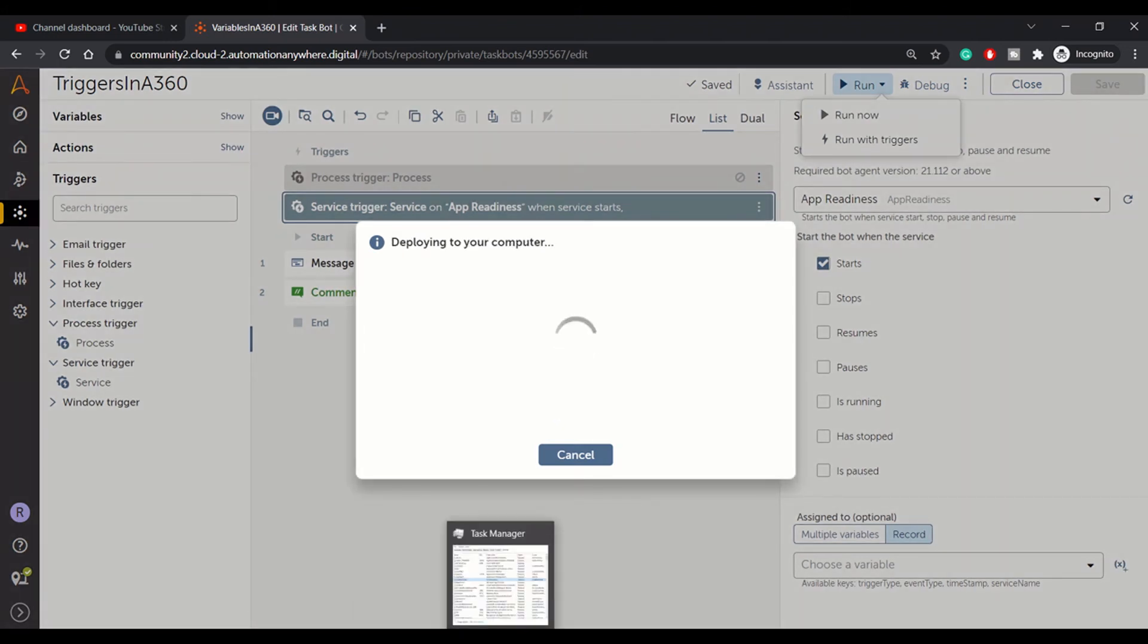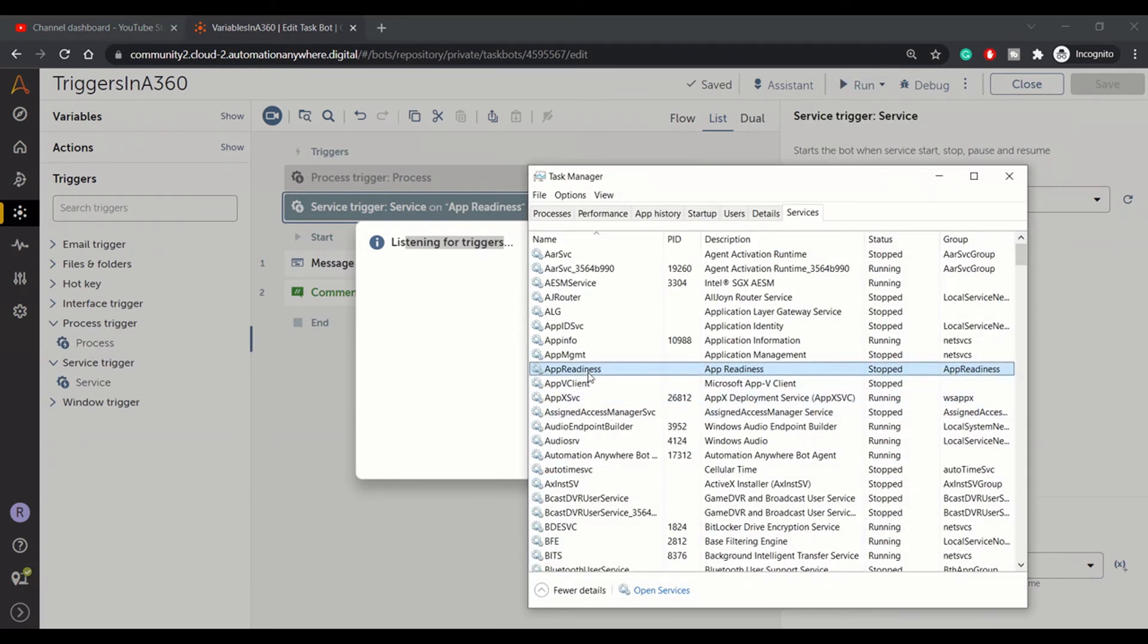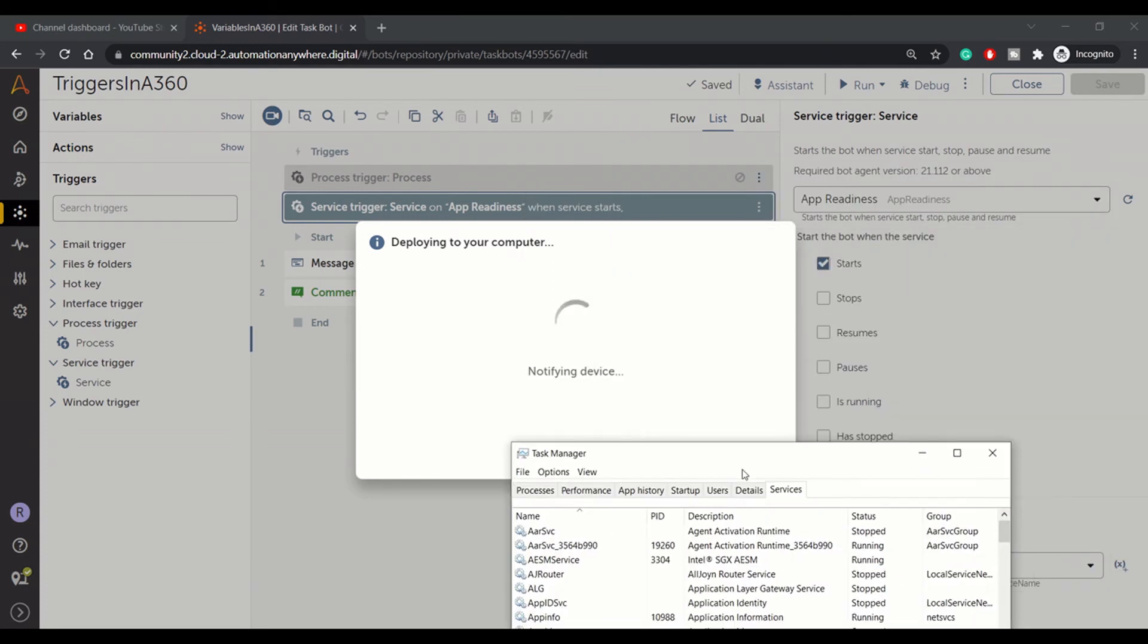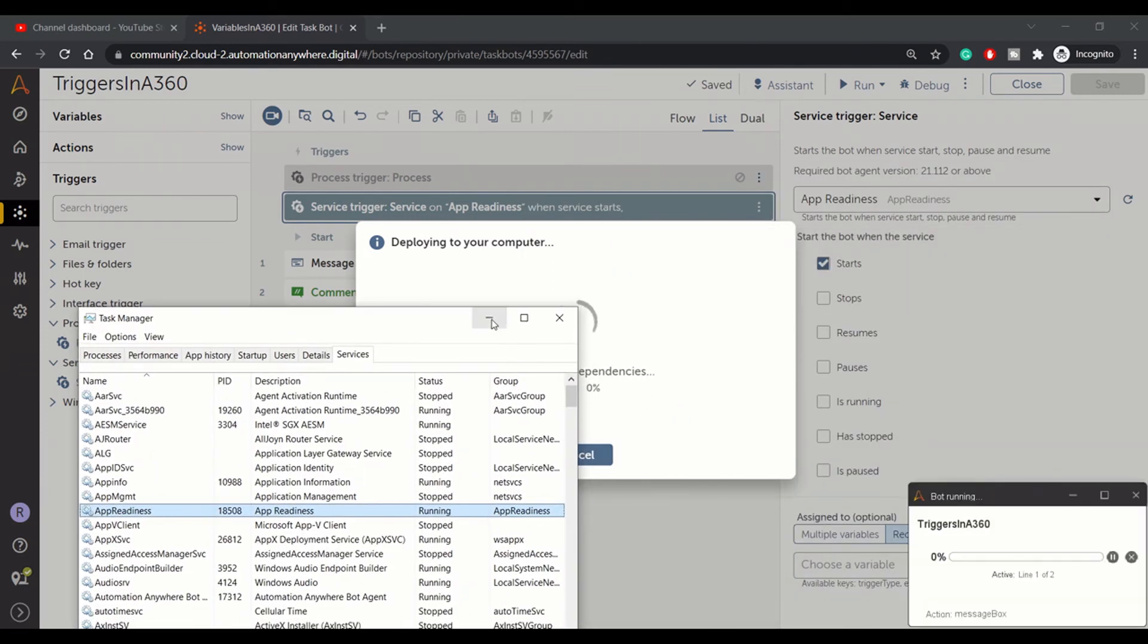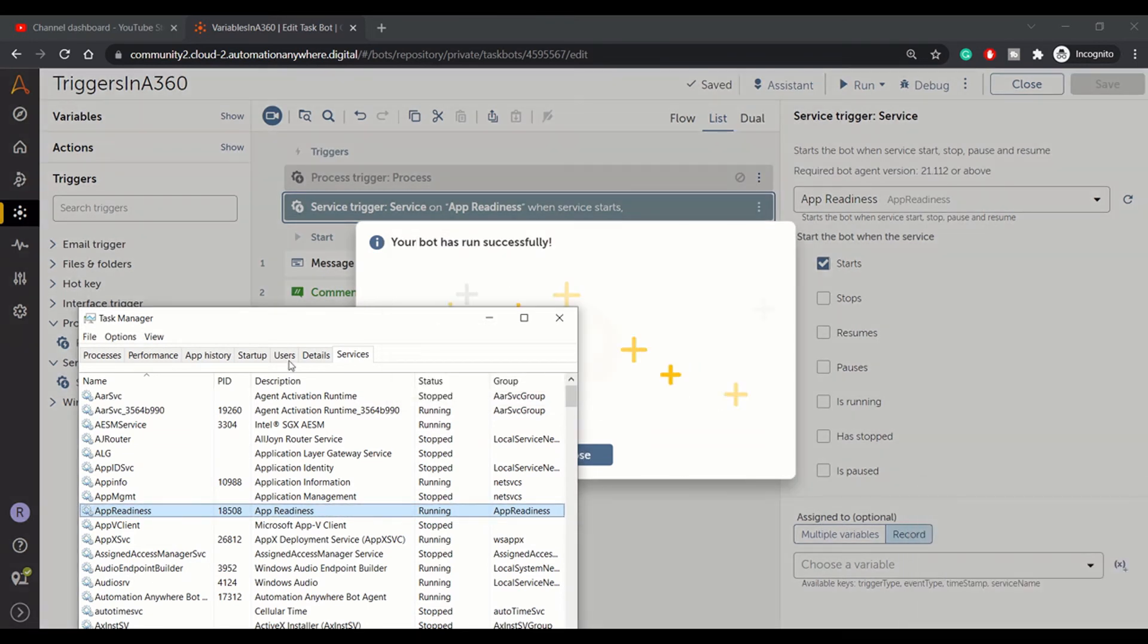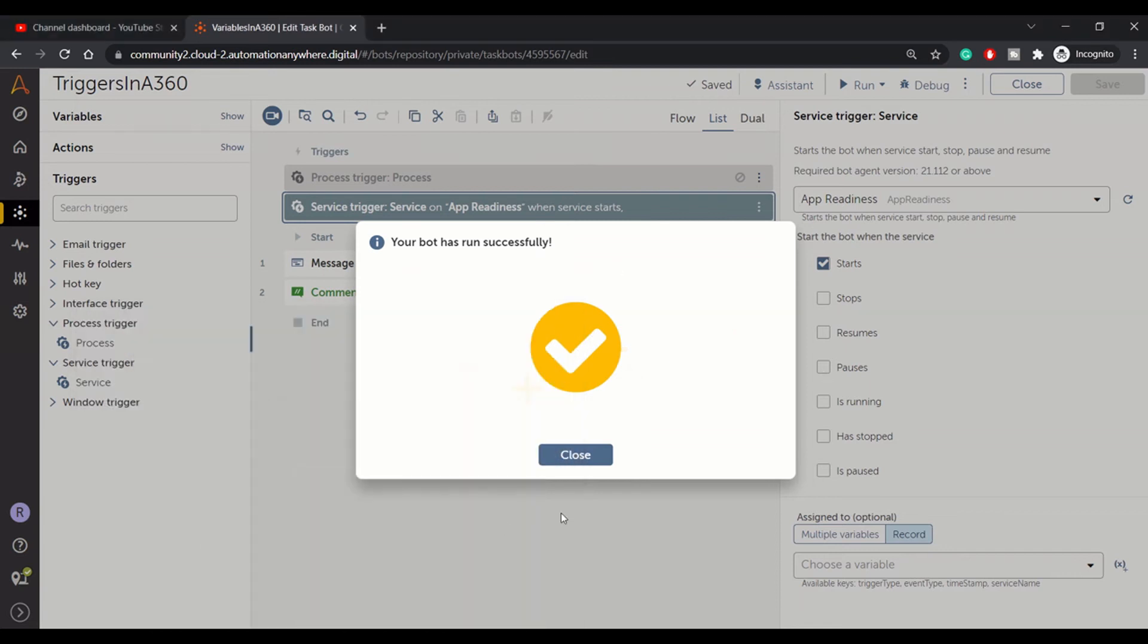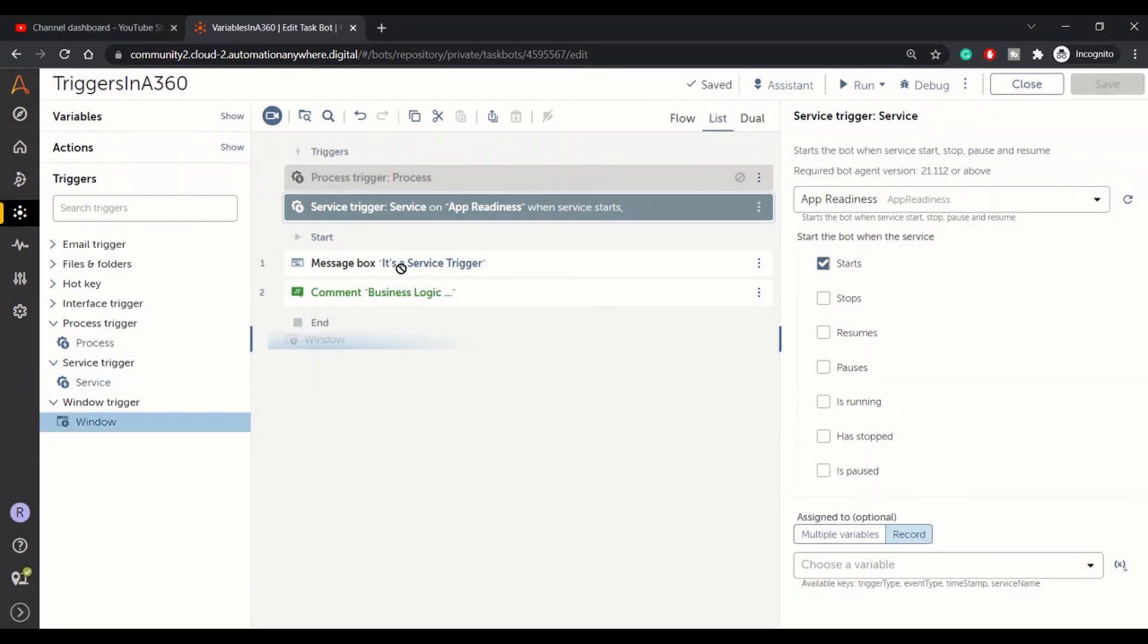Currently, it's in listening for trigger state, and I'm just starting this service. You can see the bot is deploying, and we got the message: service trigger. I'll just stop it. It's not needed anymore. And then the third type of trigger we have is window trigger.